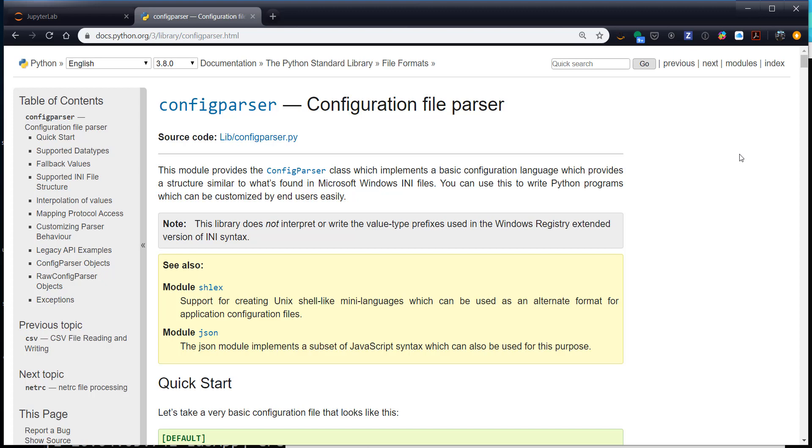So what this is going to allow us to do is take our plots that we were making last week and make them even more easy to customize by just changing a few things in a config file and re-running the script. It's a great way to allow users that aren't that experienced in Python to modify your scripts and it's also a nice way to help keep yourself sane when you're tweaking lots of plot parameters.